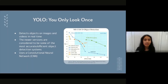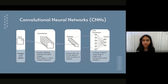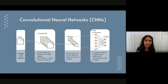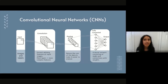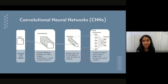YOLO uses a convolutional neural network, characterized by many layers followed by a neural network. The first layer is the input layer, where images and labels get inputted. Then you have convolutional layers, which extract defining features of input images such as edges, colors, and more — note that more layers allow for more complex features. Then you have pooling, which reduces the size of the data to reduce the computational power needed. Finally, the fully connected layer is a neural network of nodes and connections with weights that determine how strong the connections are — this is the backbone of how the CNN locates objects.